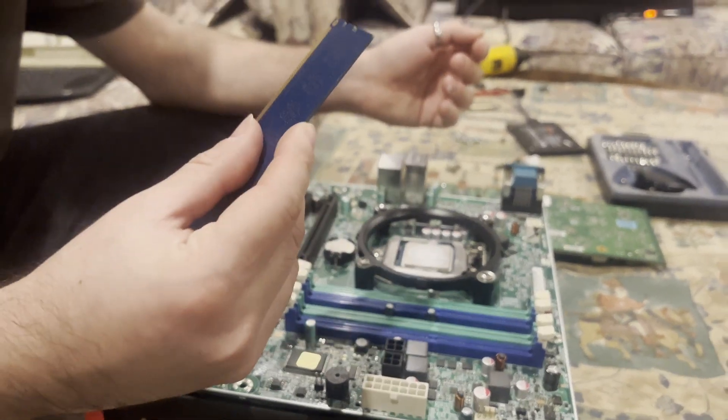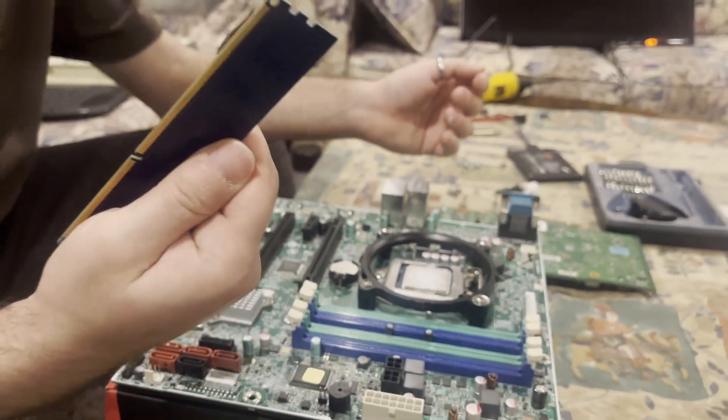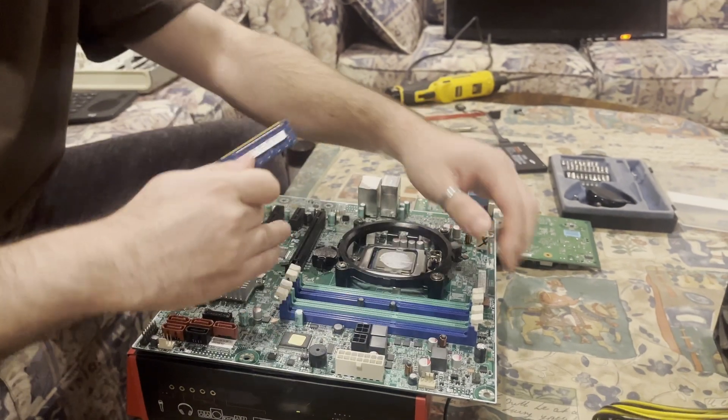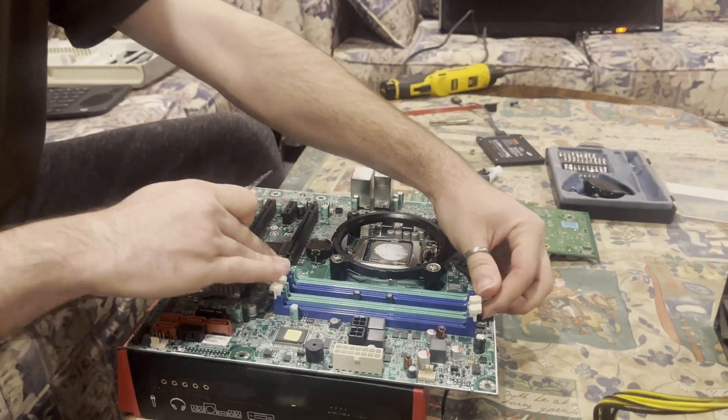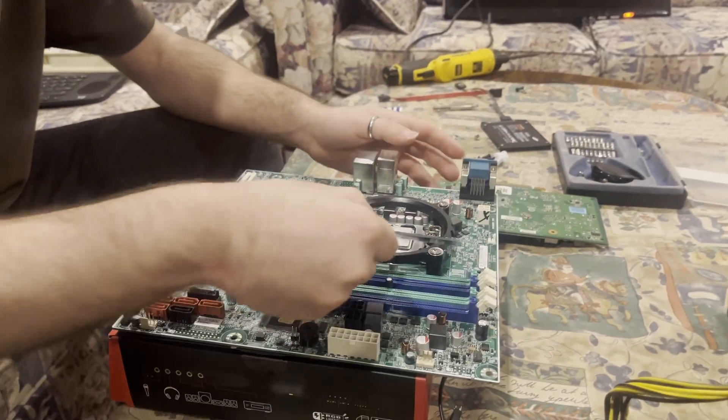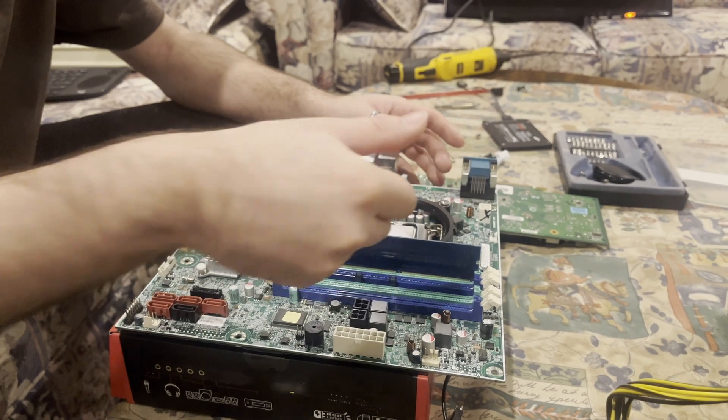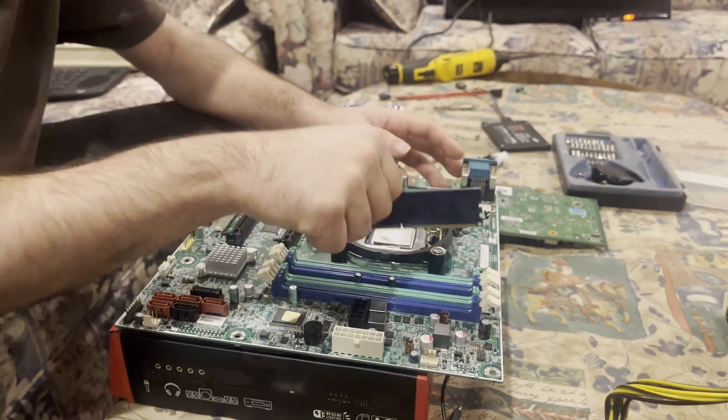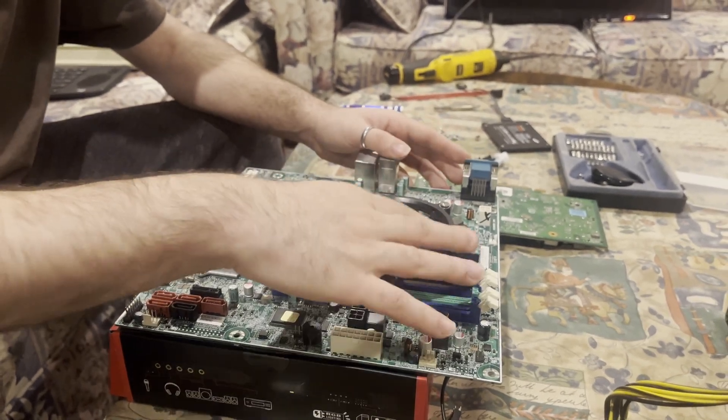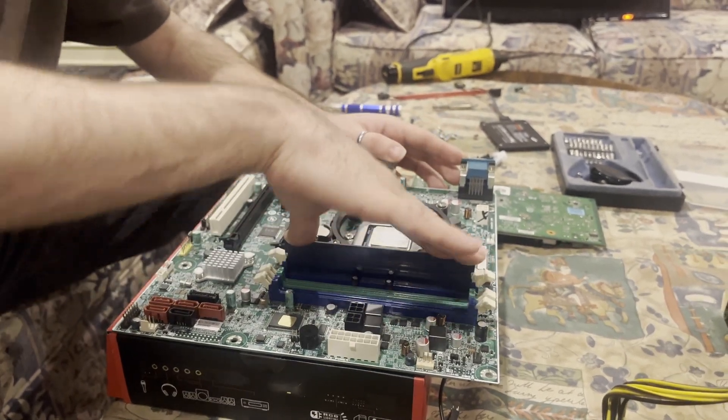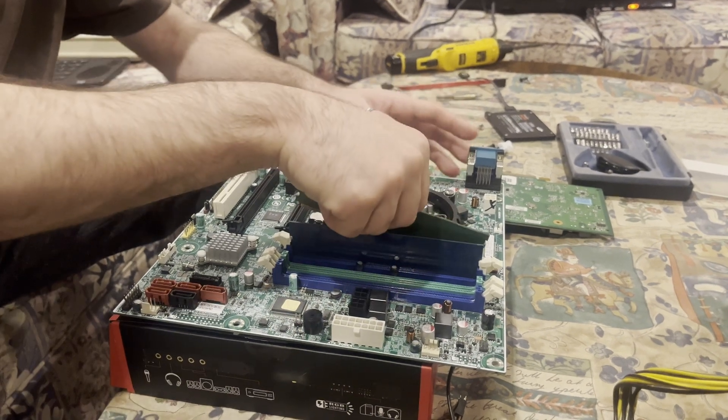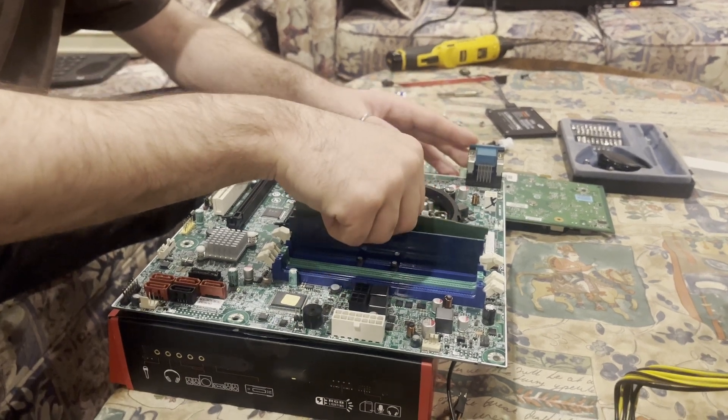And realistically speaking, next step should be RAM. Let's open all four memory slots and then insert the RAM. And because I'm a little bit crazy, blue is gonna go into blue and green is gonna go into green.